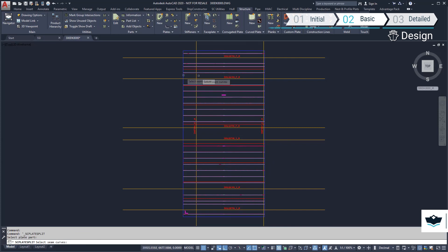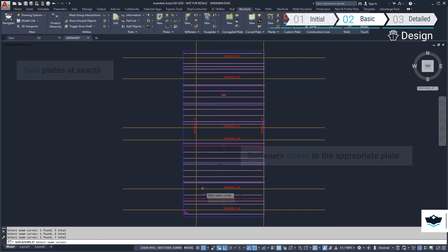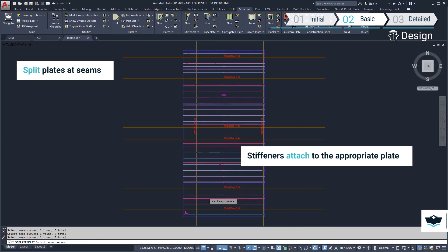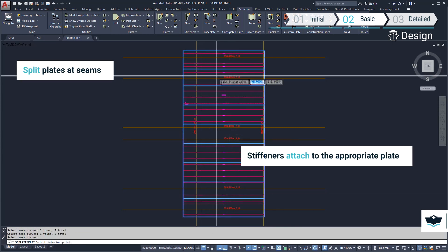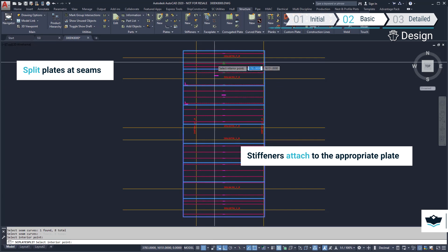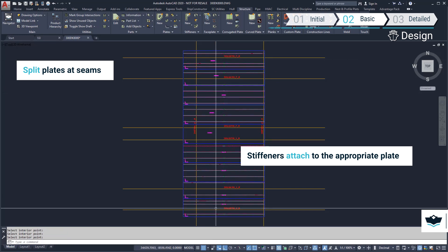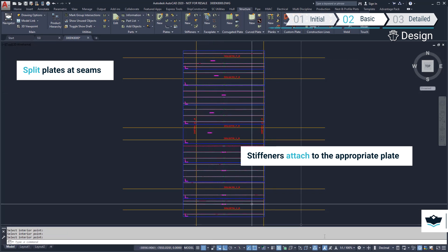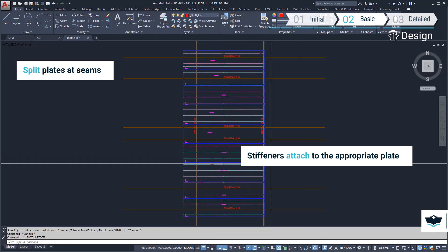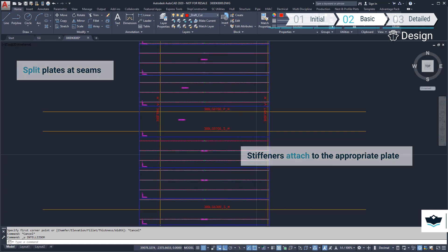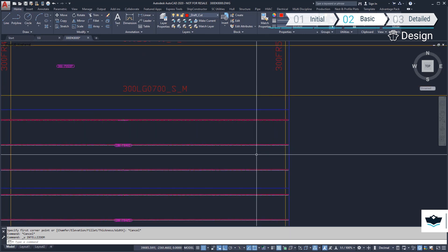To add seams to the deck, we draw construction lines and use the split plate command to split the plate at those locations. Should we need to change the seam locations, we can simply move the construction line later to the new location.